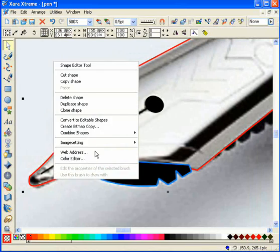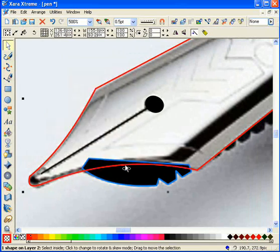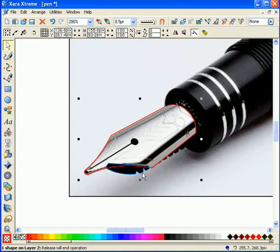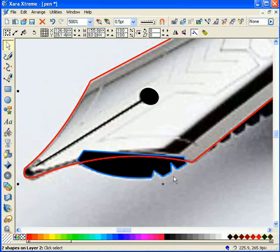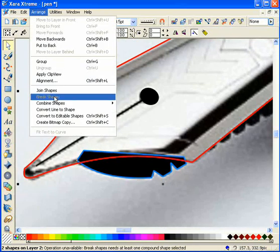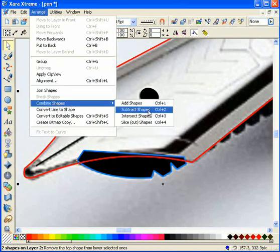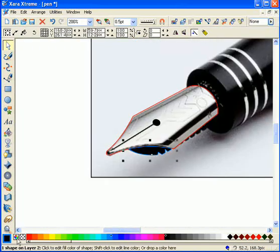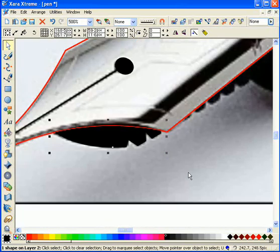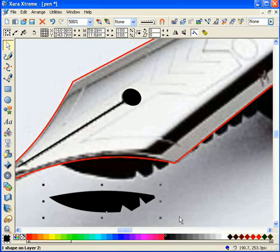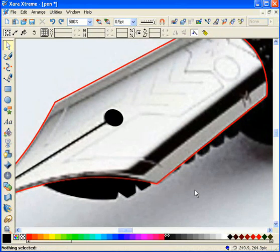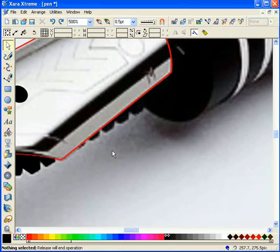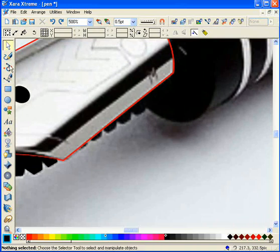I'm going to clone my shape and select using my shift key these two shapes. I'm going to combine and subtract the shapes. Let me just right click here to remove the stroke color and as you can see I'm left only with the shape.